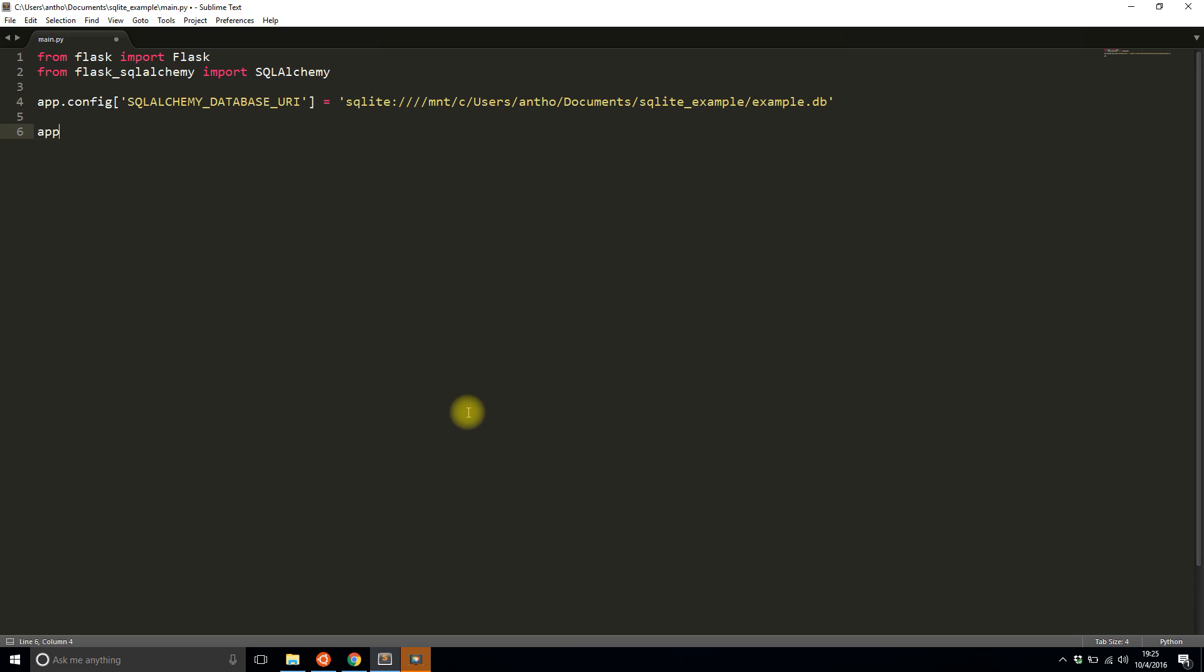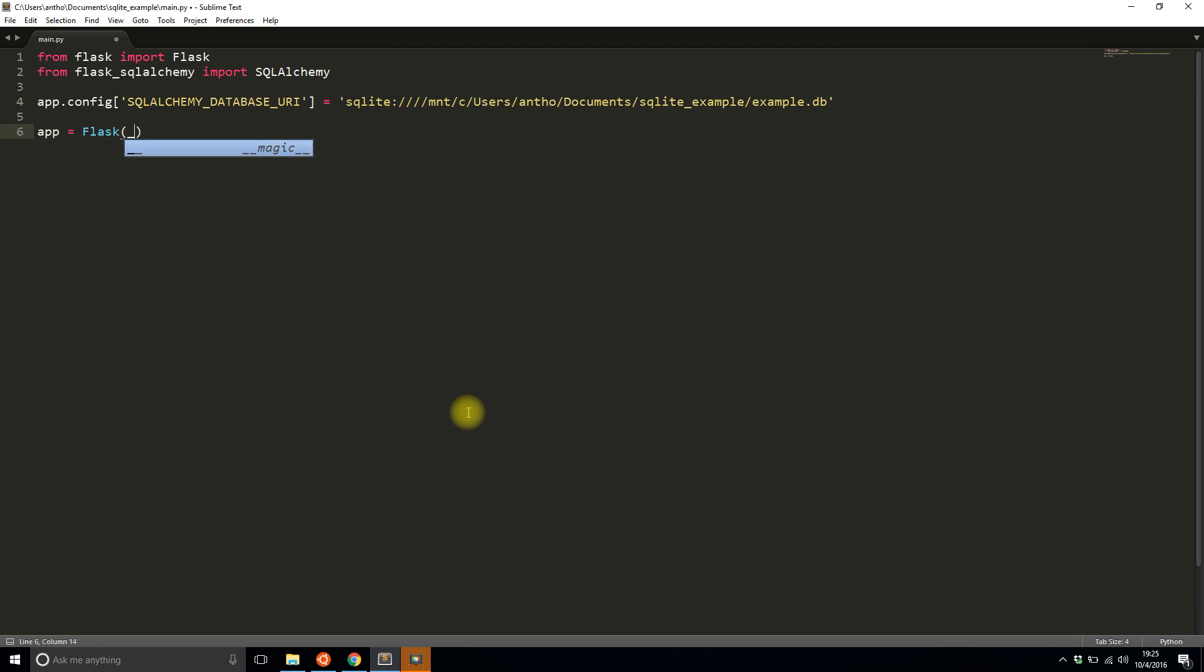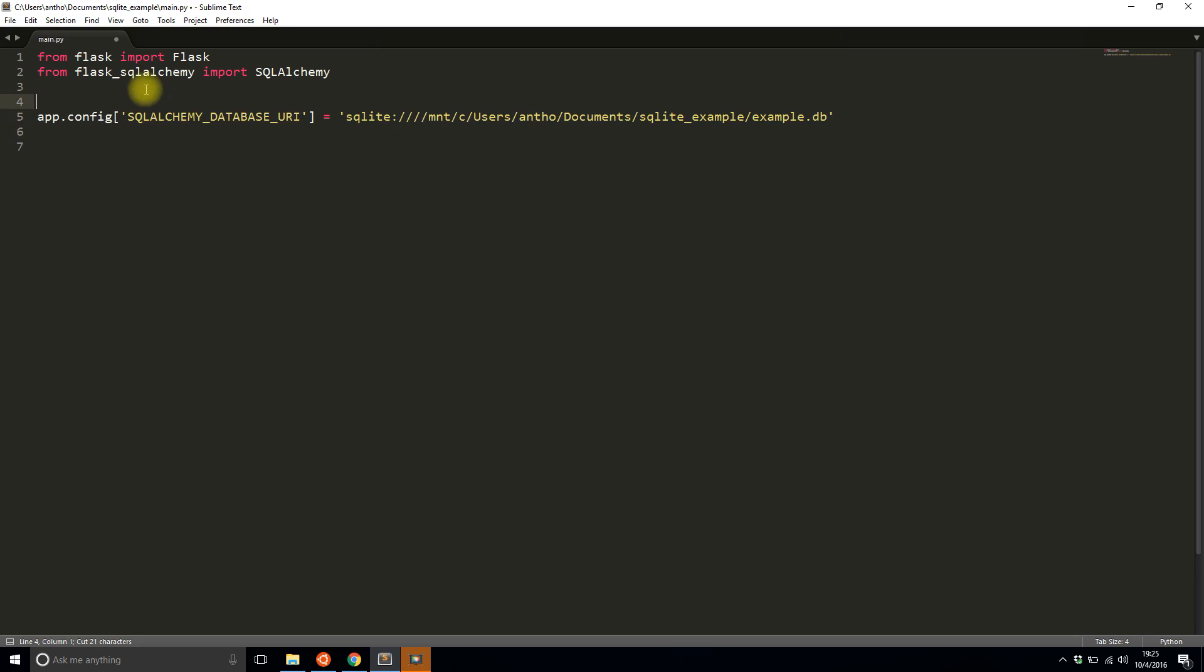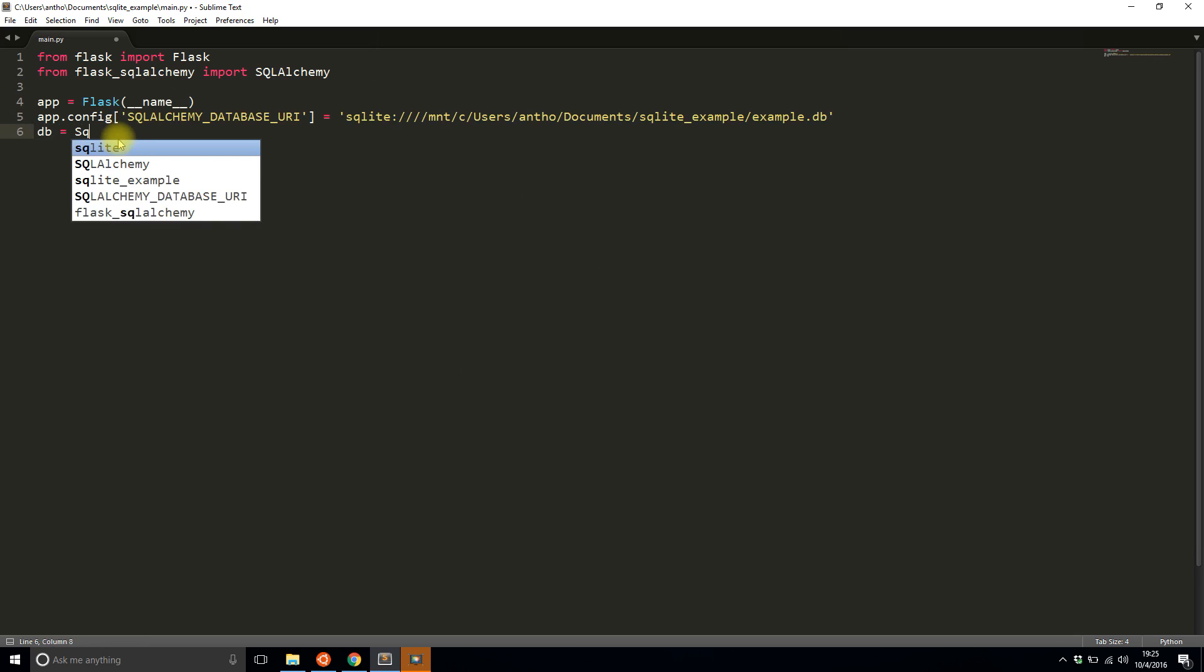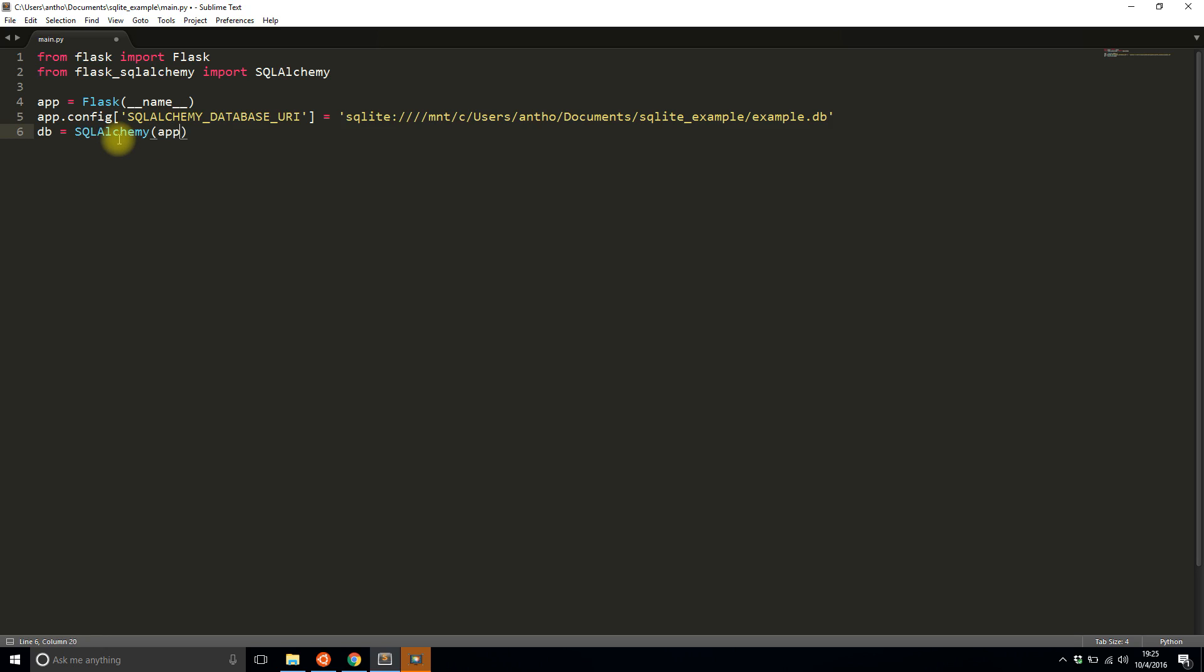And then I'll do app is going to be Flask. And I already messed this up. I need to move this above the configuration value. So I'll just do that up here. And then finally the database is going to take in that app and get created.